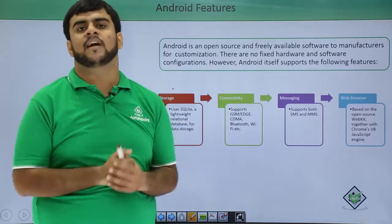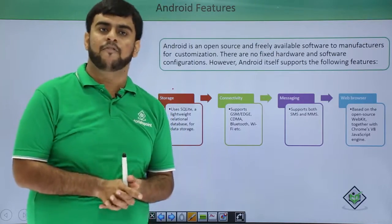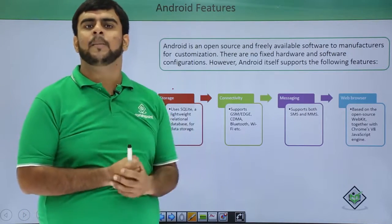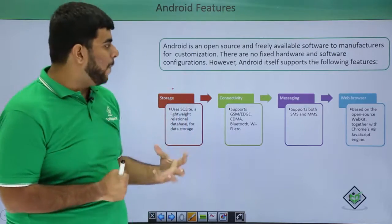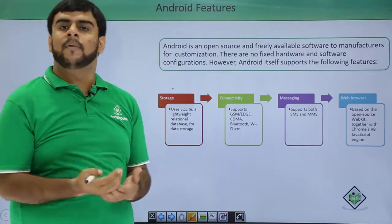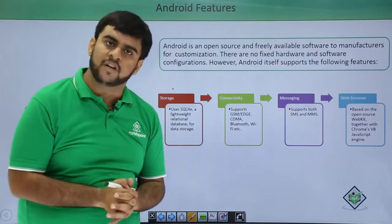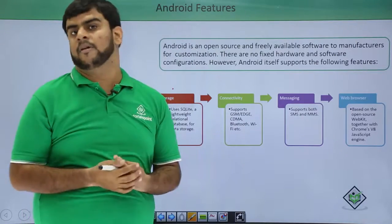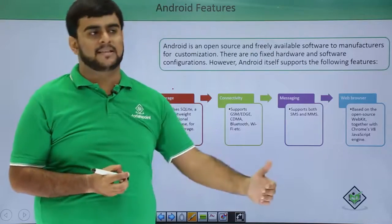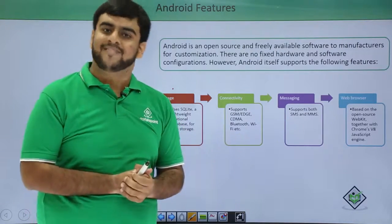So to conclude, we can say Android is the most prominent device available because it has the power of a laptop combined into your portable handset. That was all about Android features. In the upcoming videos we will be covering the Android installation guide, and stay tuned as we take you step by step into building your own Android applications.